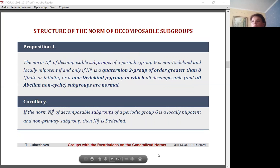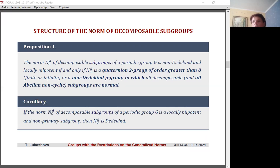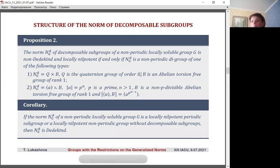The first statement characterizes the structure of norm N_G(D) for a periodic group. In this case, the norm of decomposable subgroups under this restriction is a primary group and its structure is known. Therefore, if such a norm in the periodic group is locally nilpotent and non-primary, then it is automatically a Dedekind group.